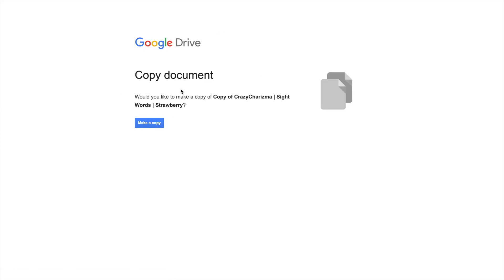It will ask him or her to make a copy. Click to make a copy and a student this way will create a copy of a Google slide set on his or her drive.